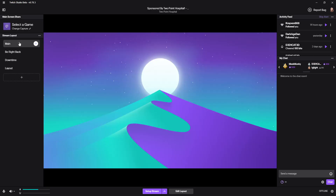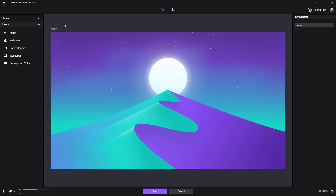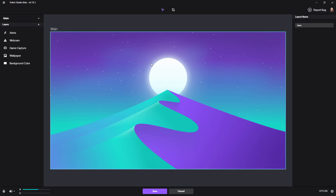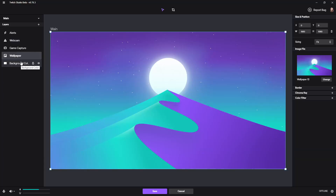So let's start with the main screen. What we need is a game capture in there, obviously, and probably a webcam if you have one. To edit the screen, right-click on it and click edit. If you hover over the screen, you can see which elements are already in it — for example, there's an alert box, a game capture, and a webcam already there. Because I'm using OBS to record this it's already using my webcam, so you can't see it. There's also a wallpaper which is the big mountain, and a background color, but we don't see that because the mountain is in front of it.